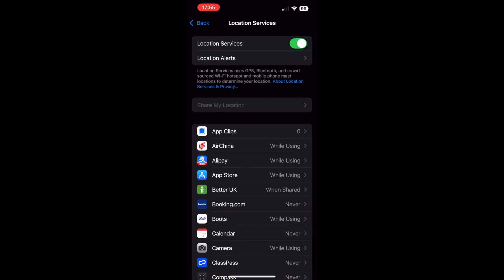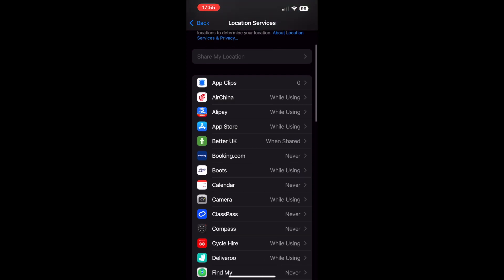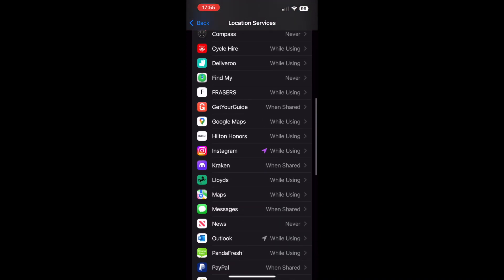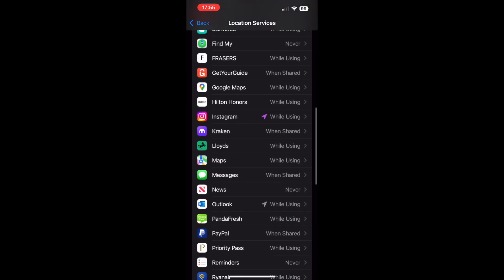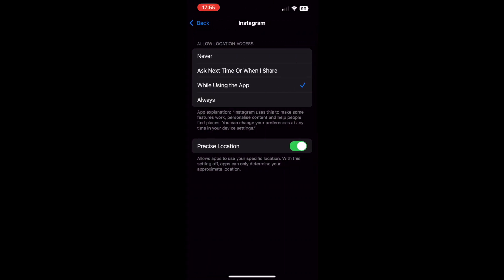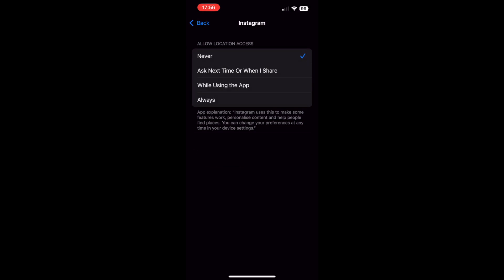Get to this page and scroll down to where it says Instagram. You'll see a pink icon that says 'while using' if you haven't turned it off. Once you've clicked on that, you can click on 'never' and that will turn off the location for Instagram.